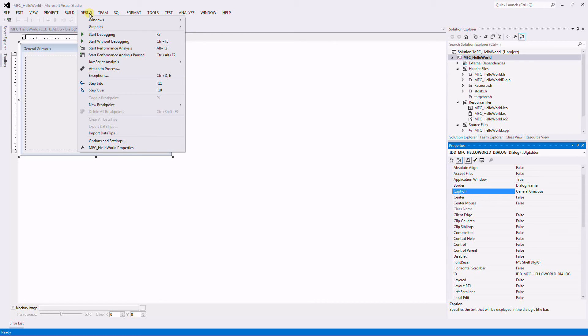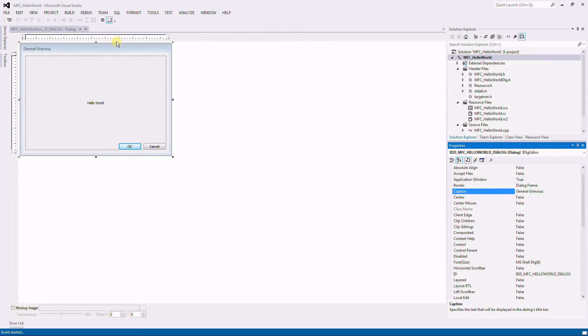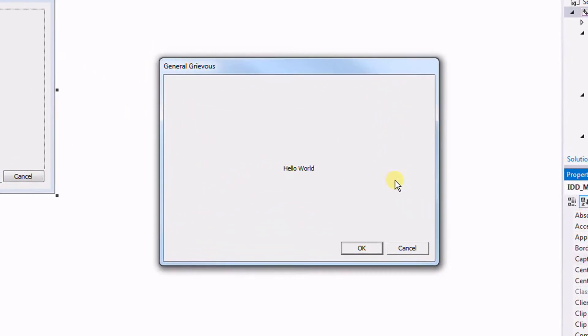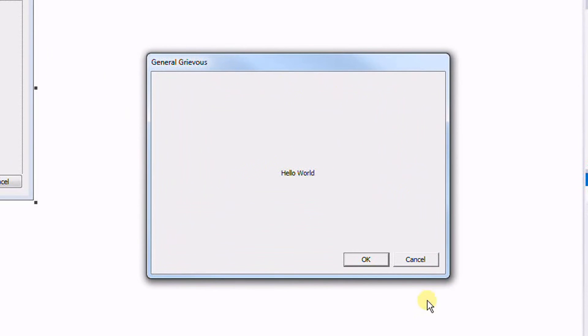Debug and Start Without Debugging. And here's my new window. It has a Hello World, it has a different caption here on the title. That's how you change the title of your window. That's simple.